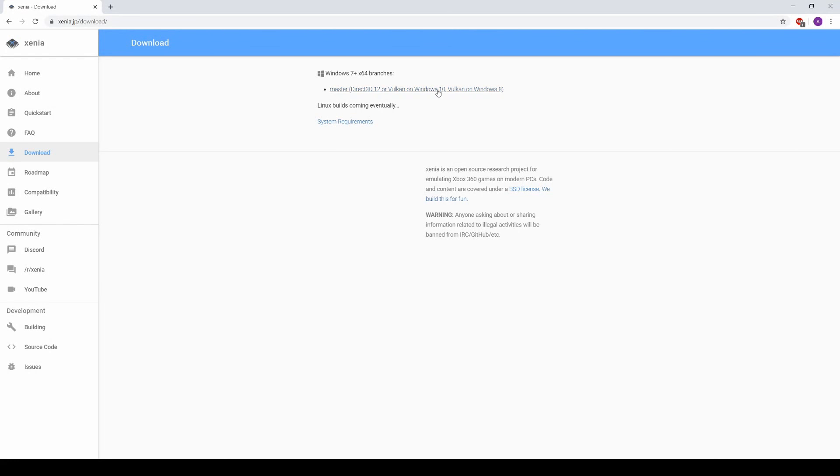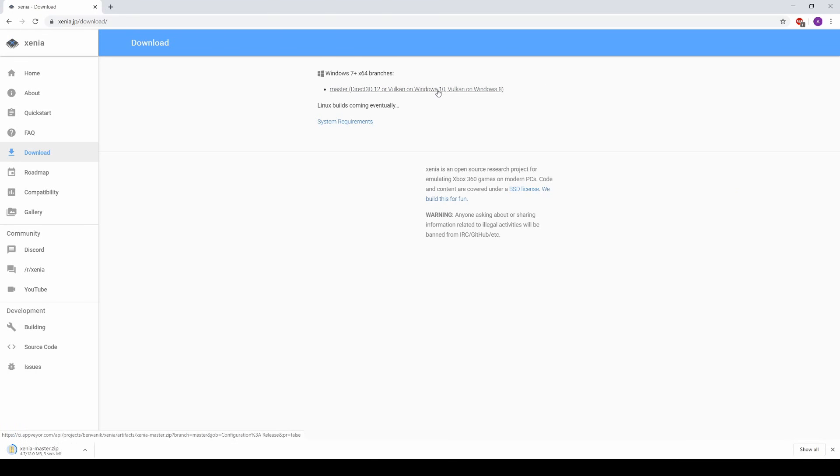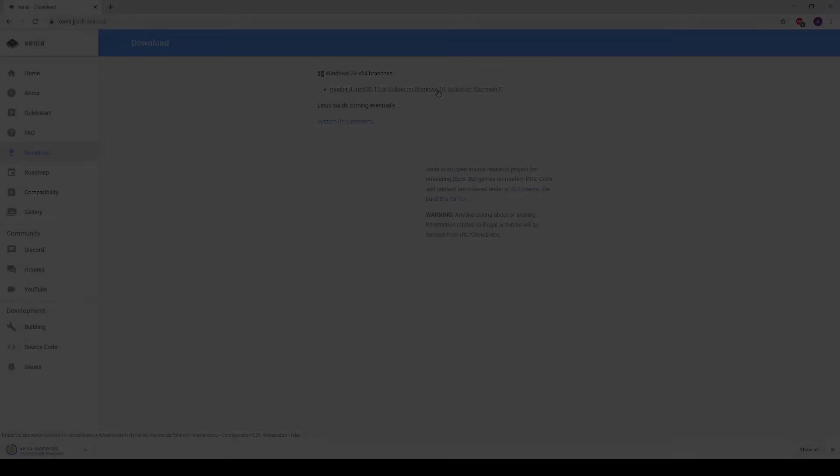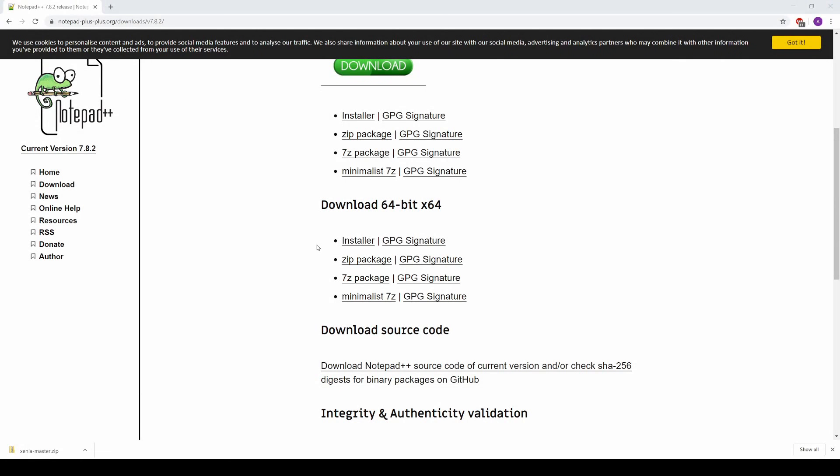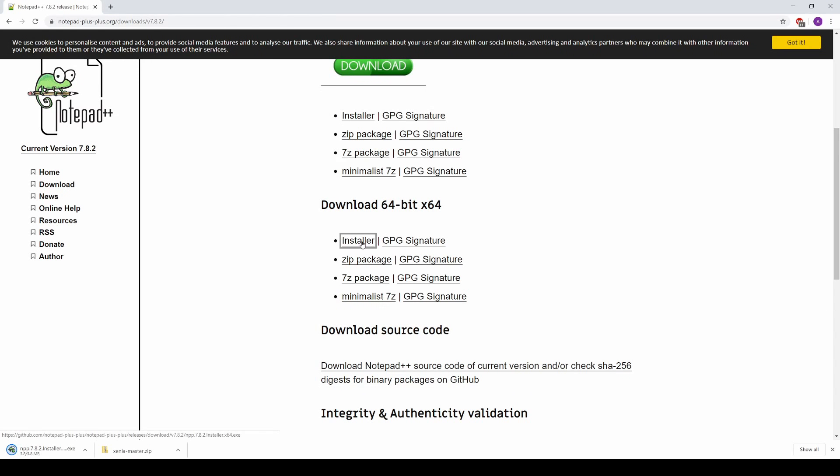First things first, you'll want to download and extract the emulator, and you'll want to have a text editing program like Notepad++. You'll find links to both down in the description, so be sure to grab them if you don't already have them.